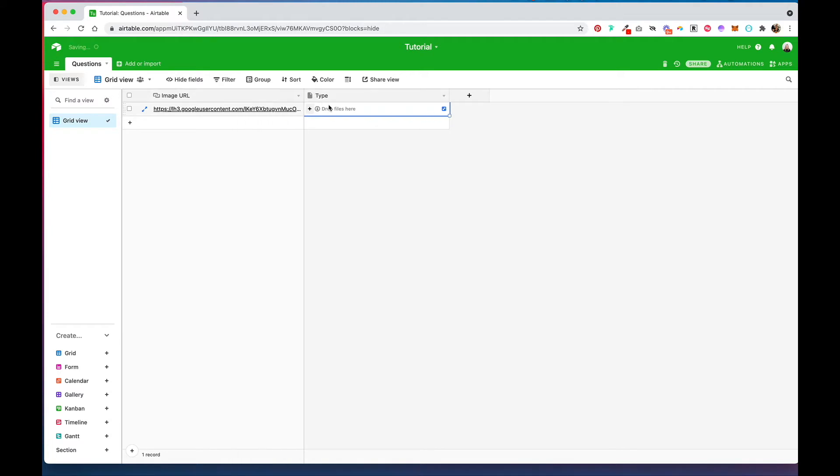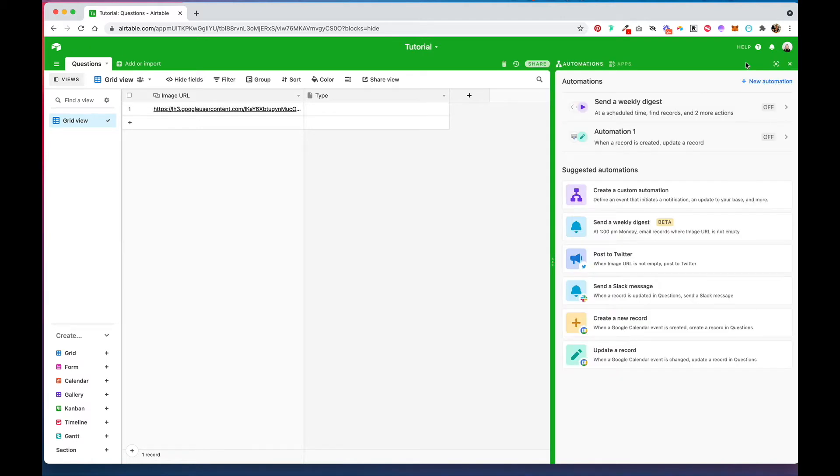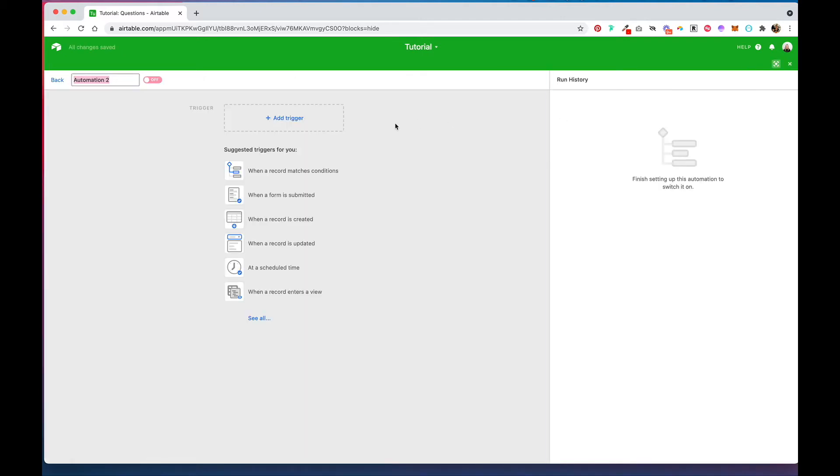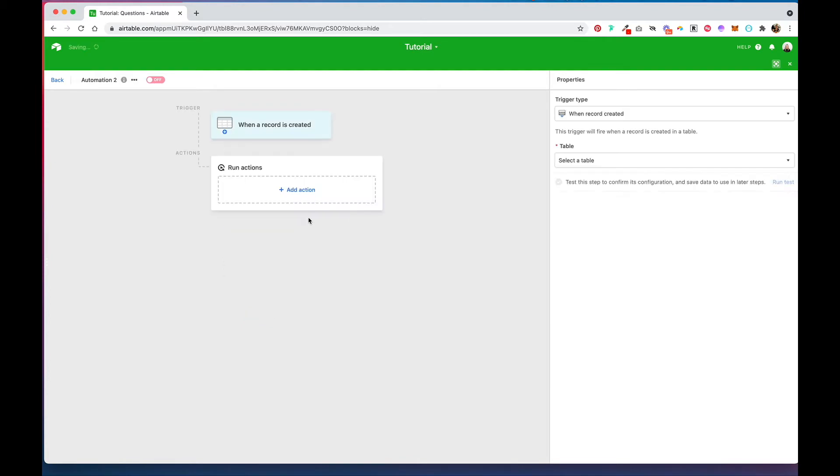You would want to go into automations and create a new one. You can pick when a record is created or when a record enters a view - it just depends on how you set up your base. For this example we'll do when a record is created.